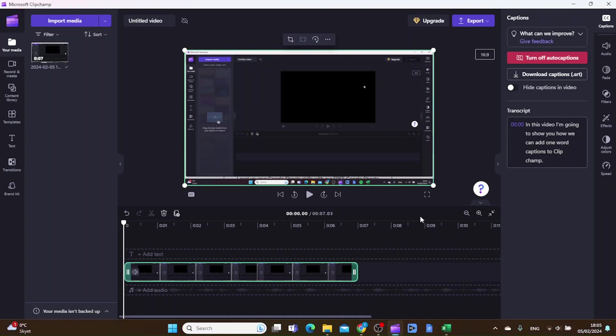Unfortunately there is not an automated way to do this inside ClipChamp, but I will show you a trick that will do the job.